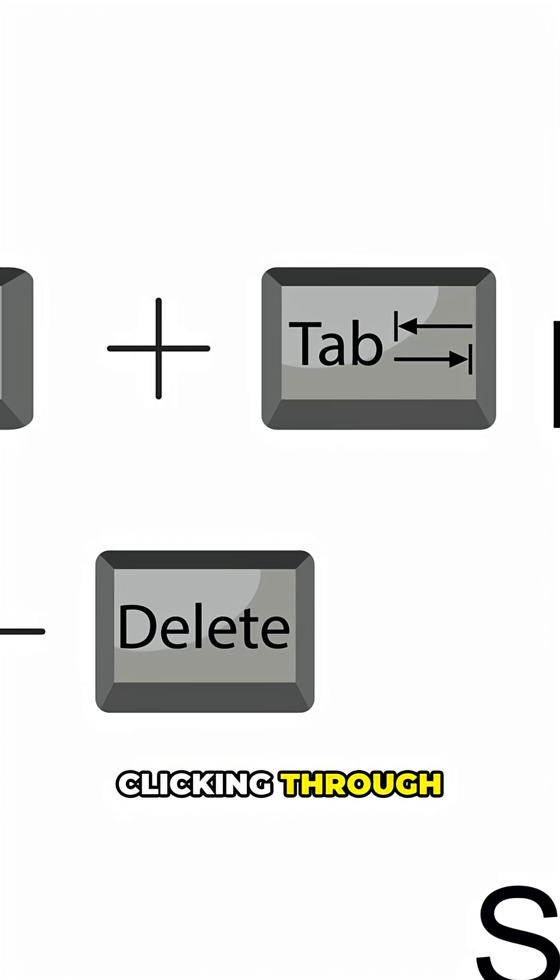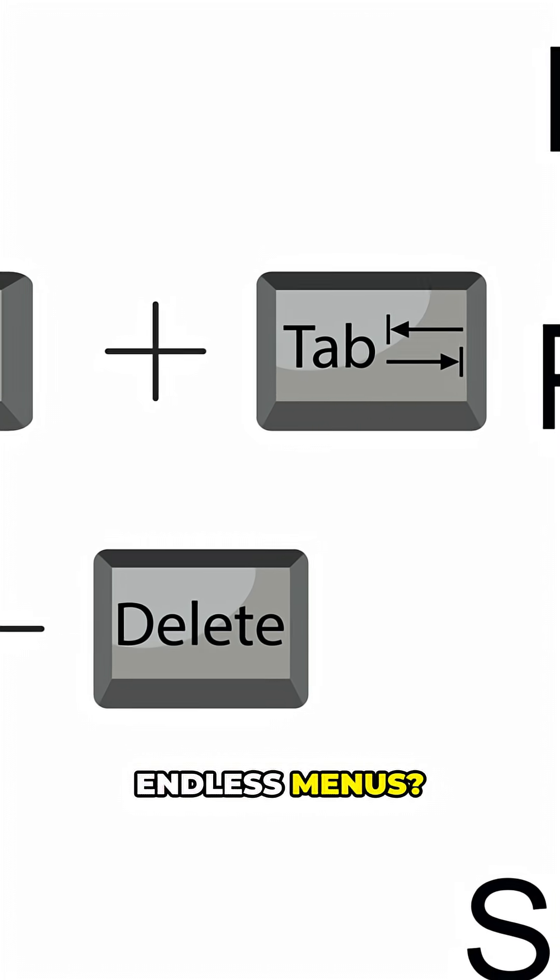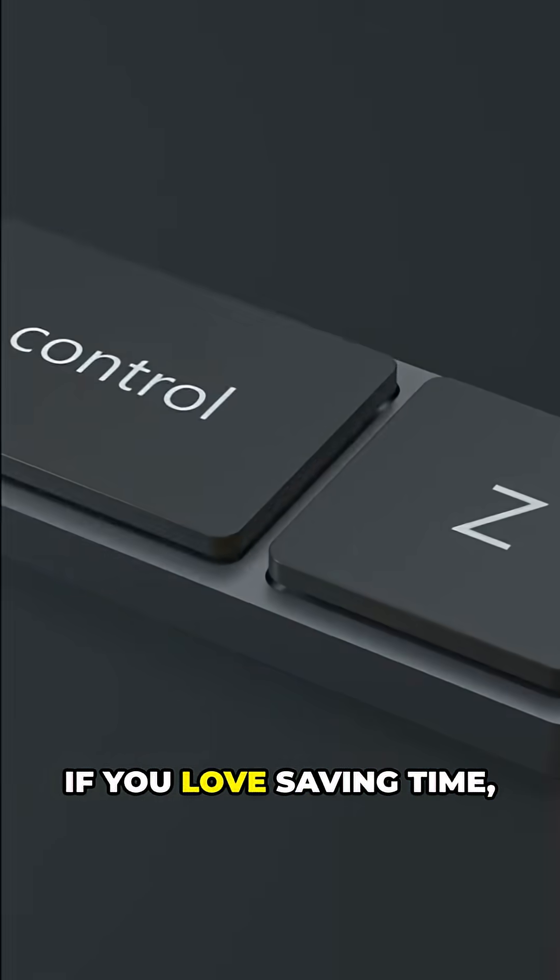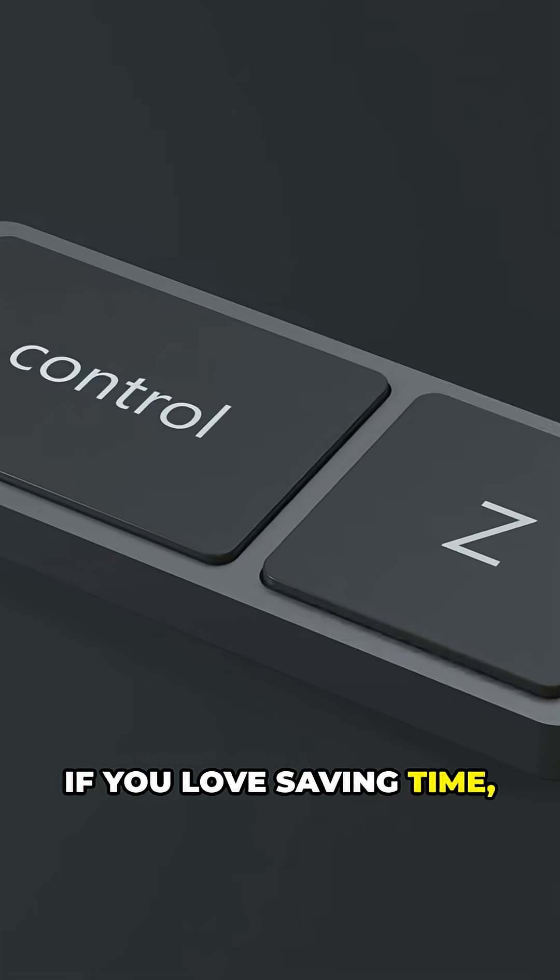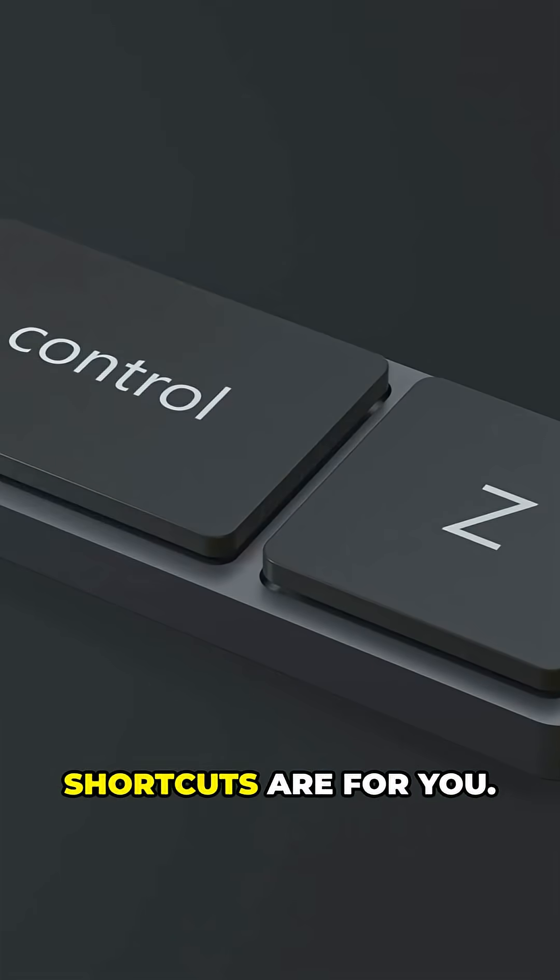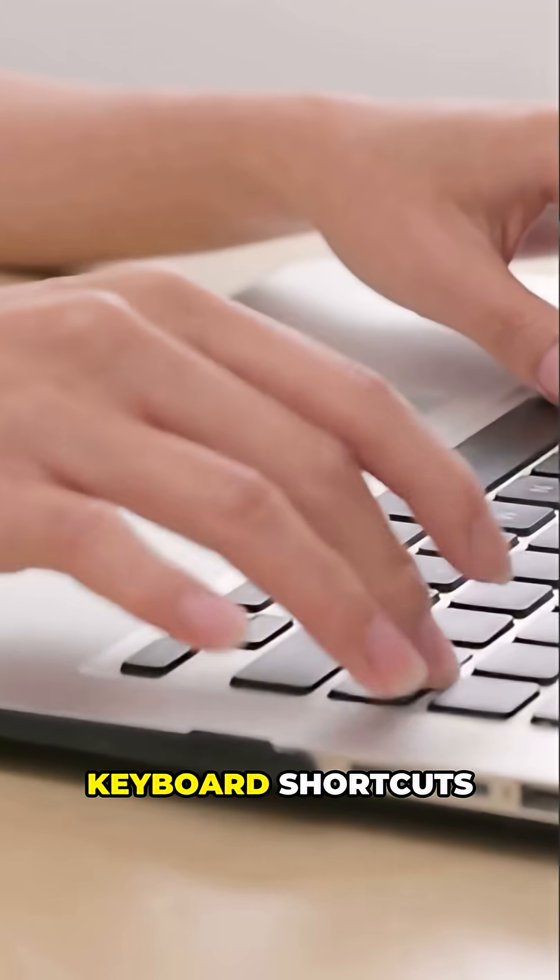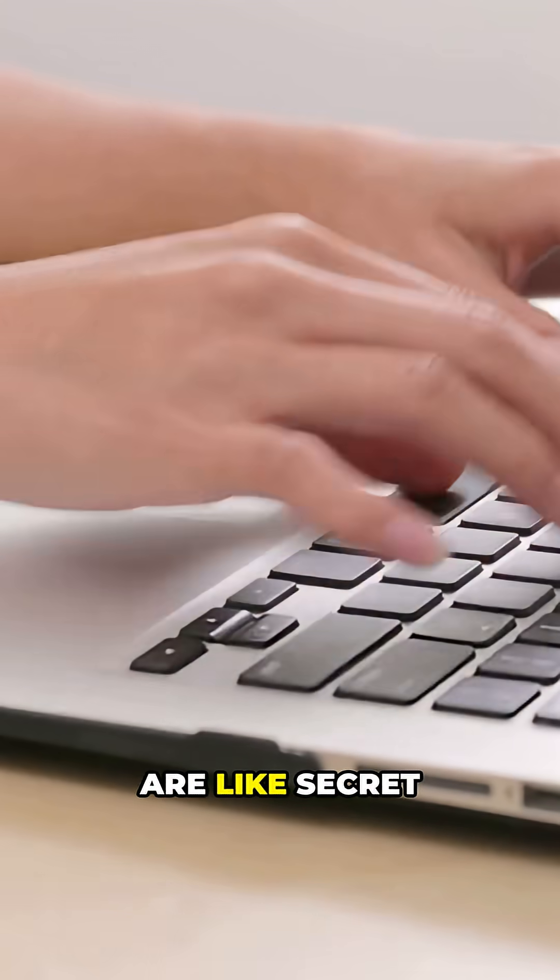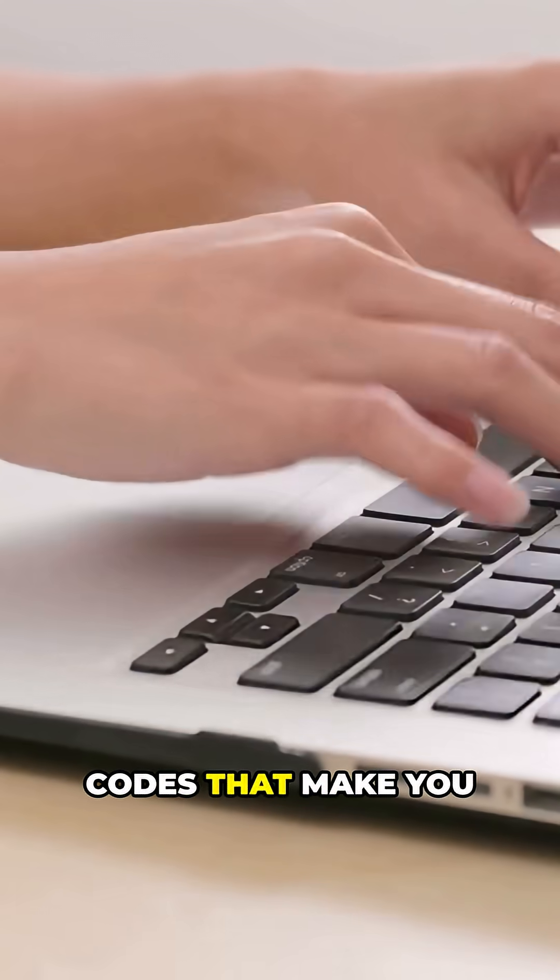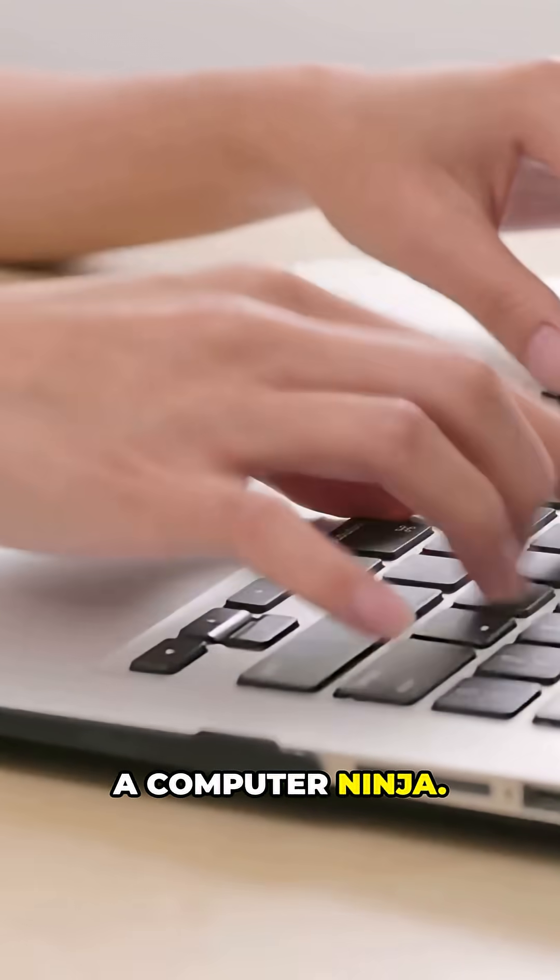Not a fan of clicking through endless menus? If you love saving time, these keyboard shortcuts are for you. Keyboard shortcuts are like secret codes that make you a computer ninja.